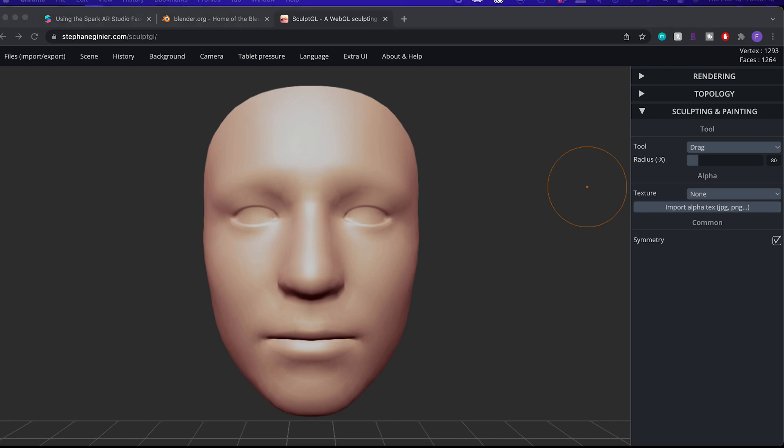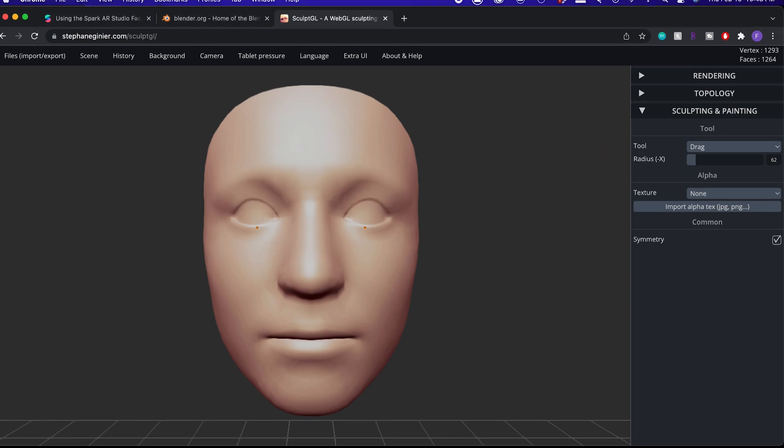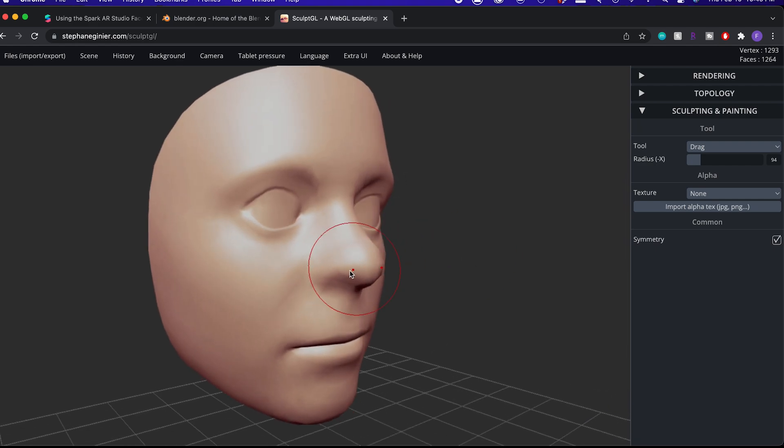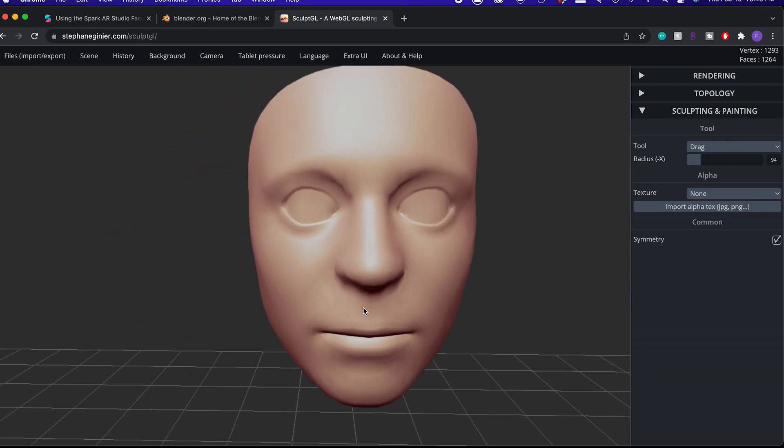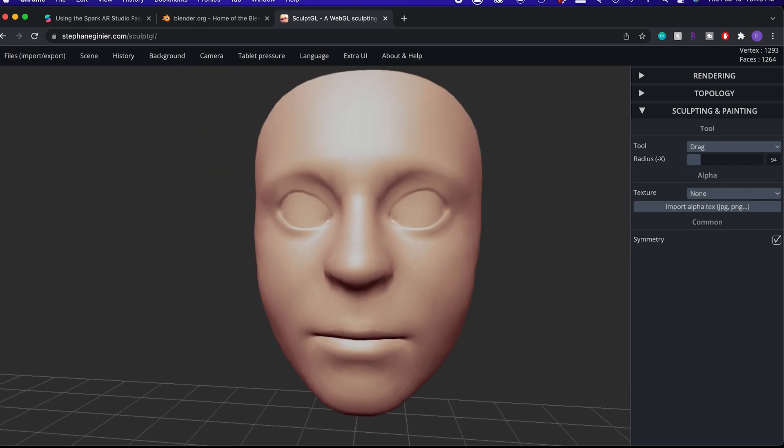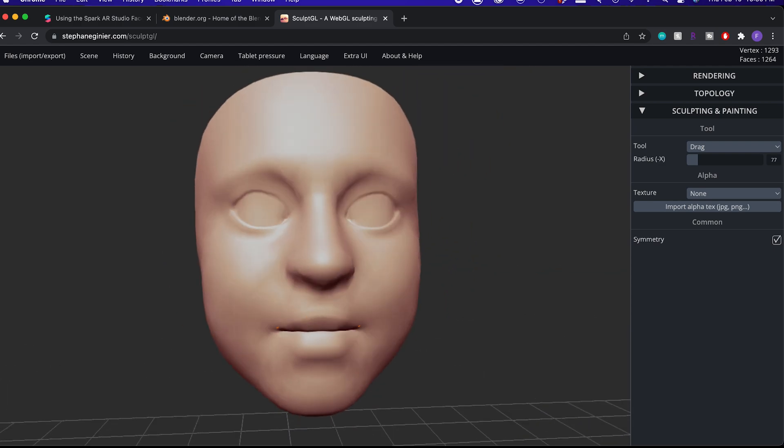Say we want to make a baby face deformation. So let's make the eyes bigger and the nose higher. The cheeks a bit chubbier and the mouth less wide.